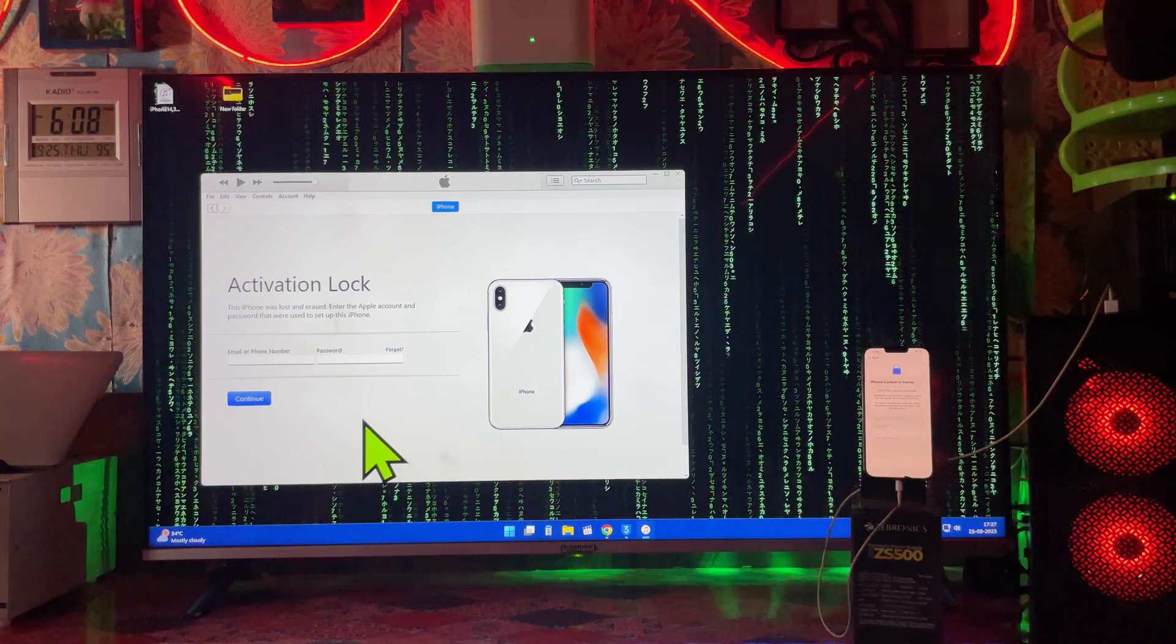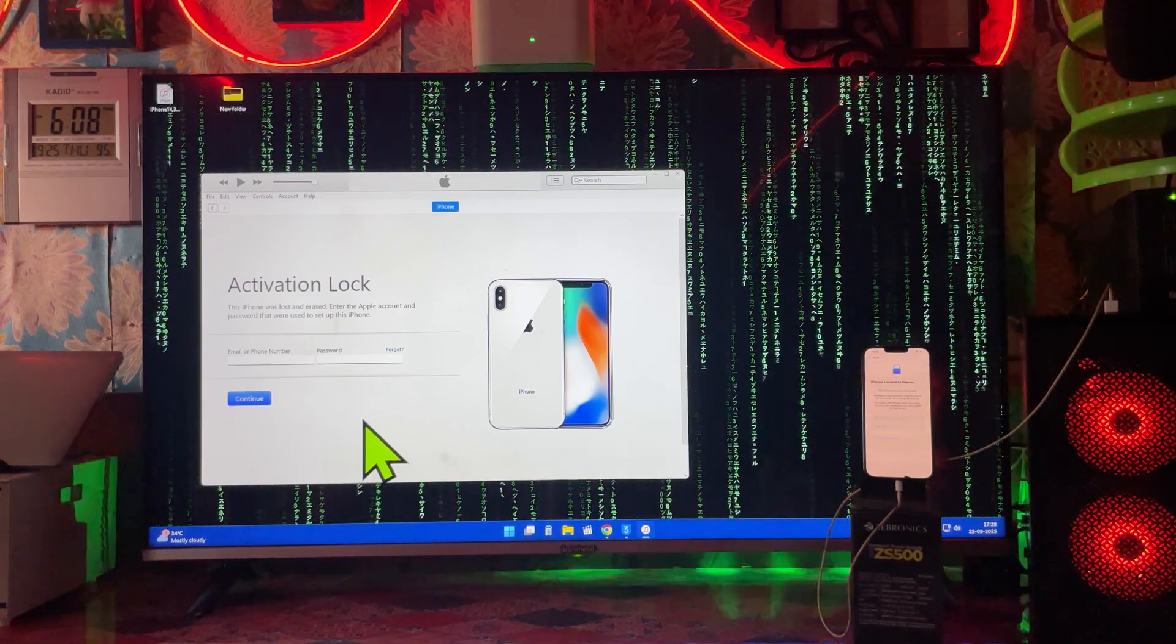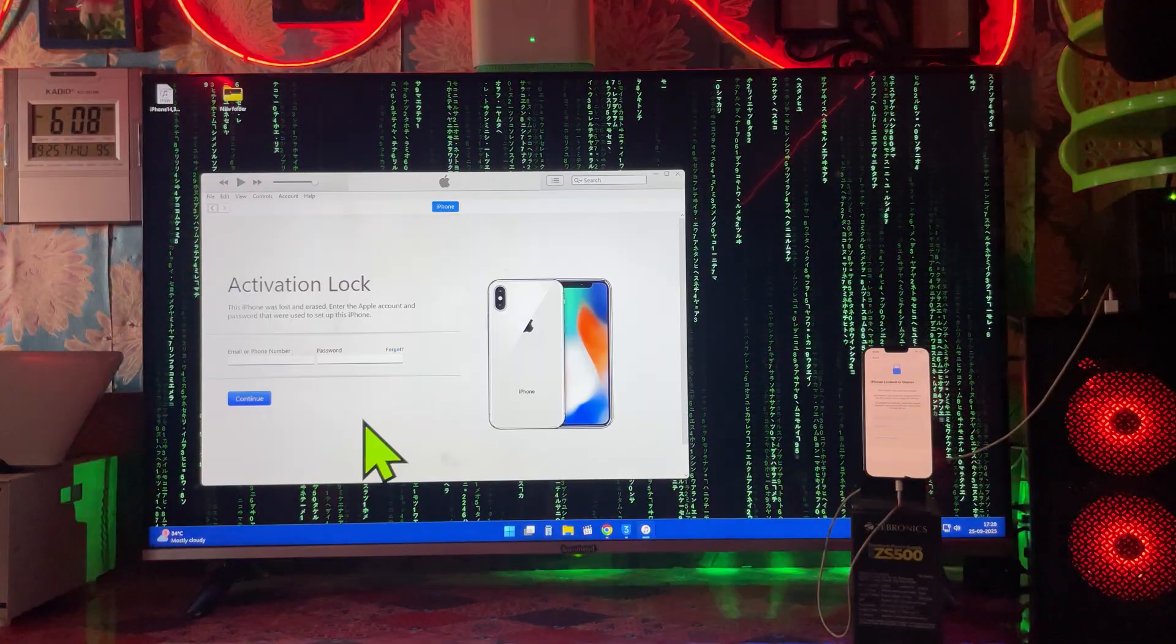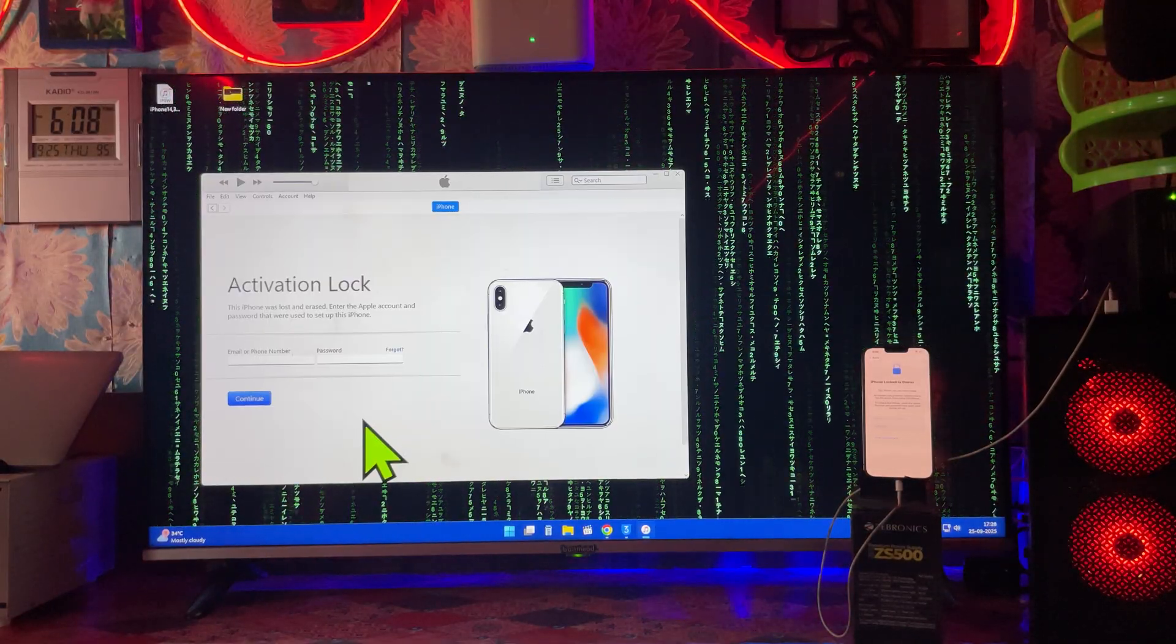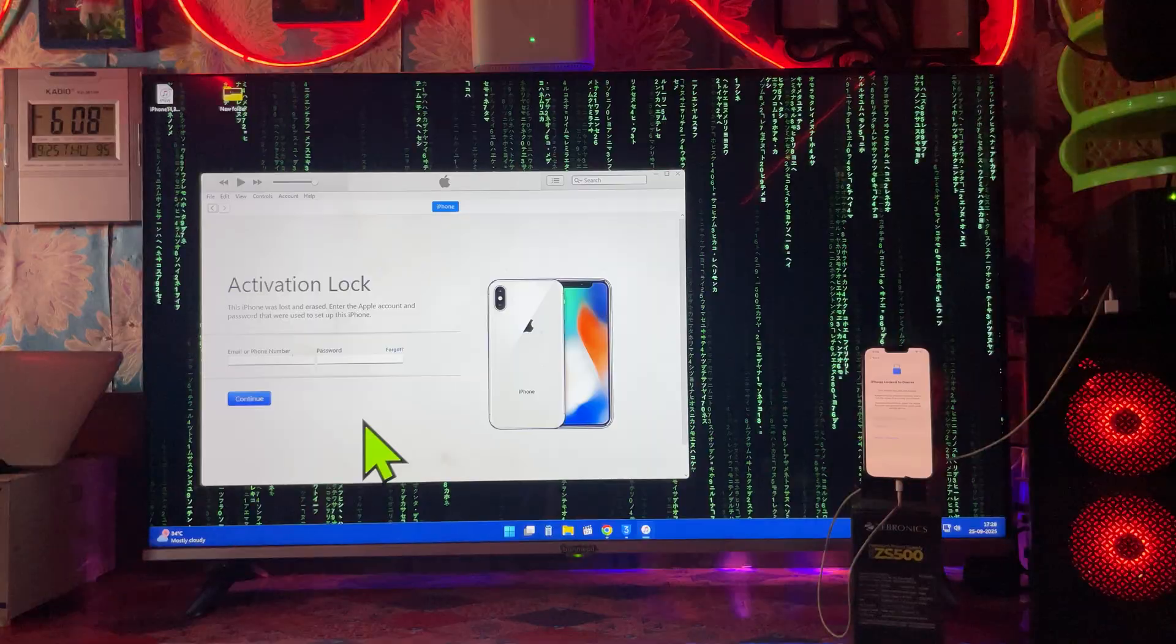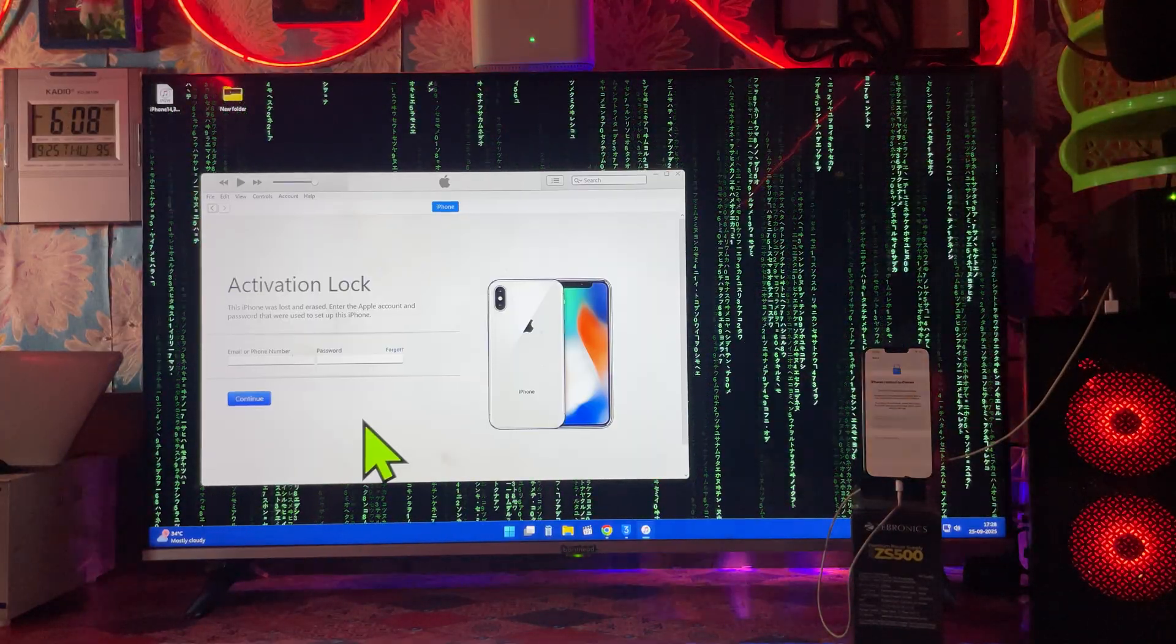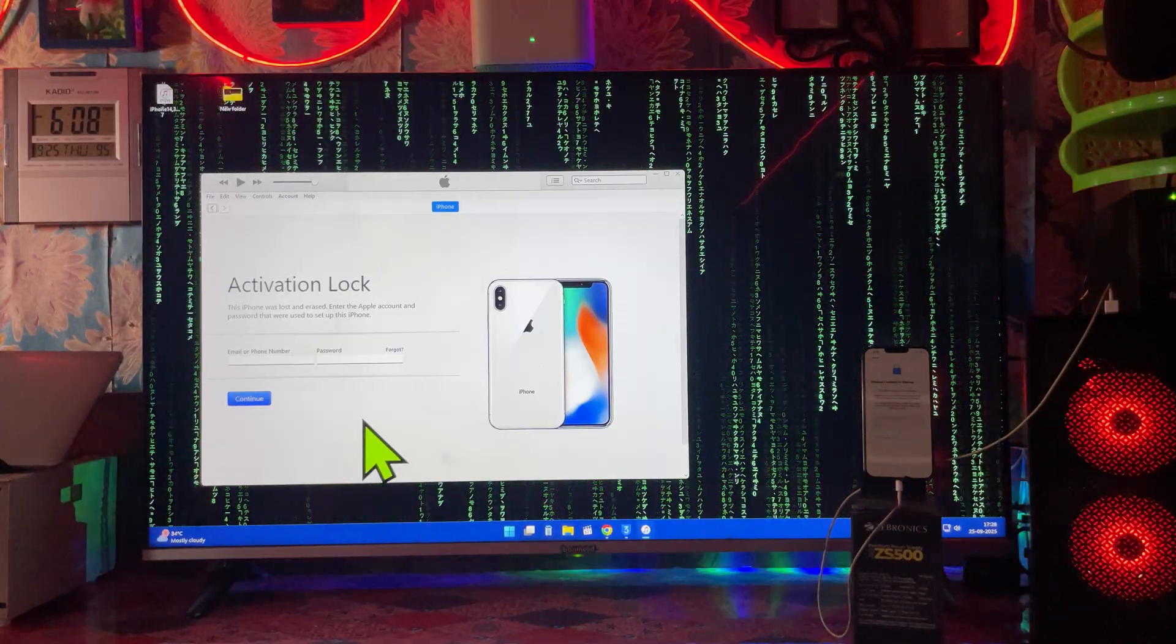Hey everyone, you are watching Technology Welfare. In this tutorial, I will show you step by step with real demonstrations how to fix 'locked to owner' on any iPhone device.